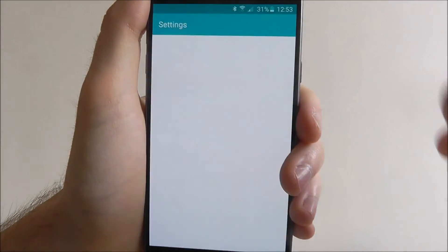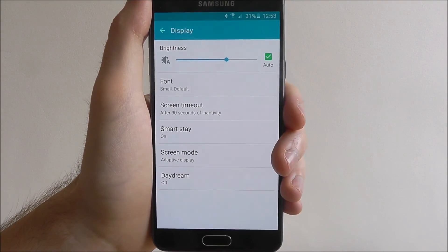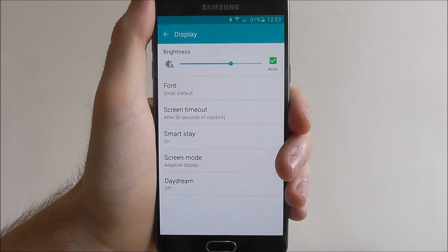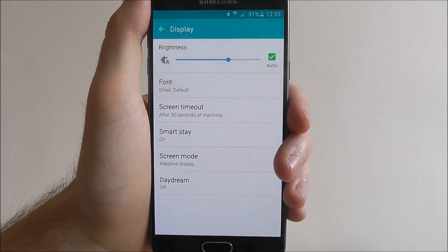And that's how you change the font style and size on the Samsung Galaxy A5. Thanks for watching.